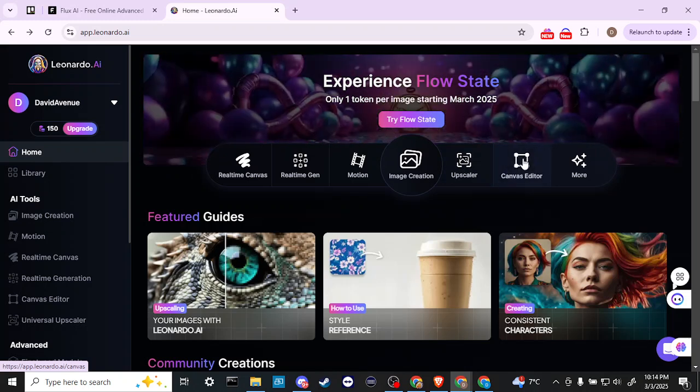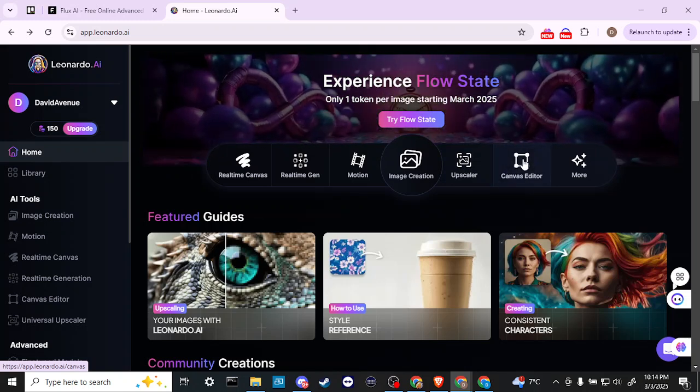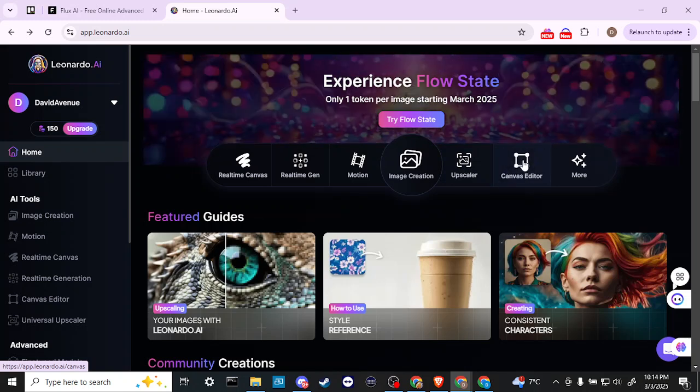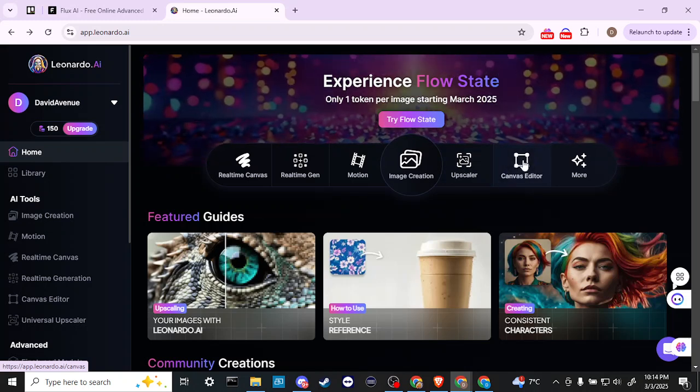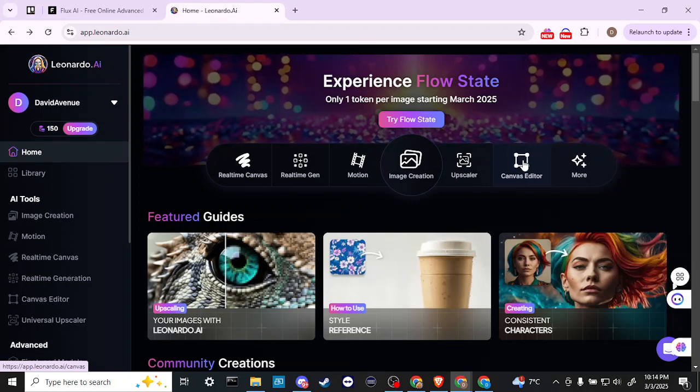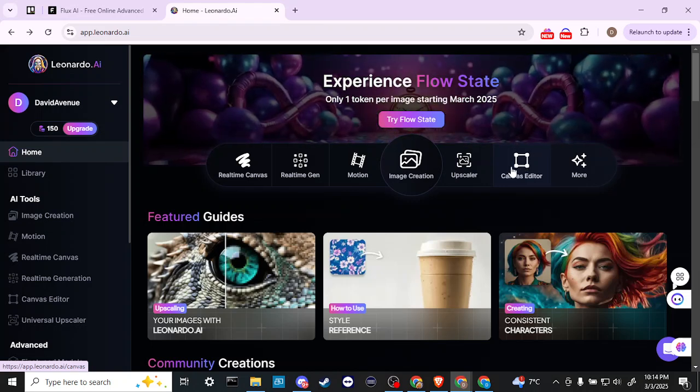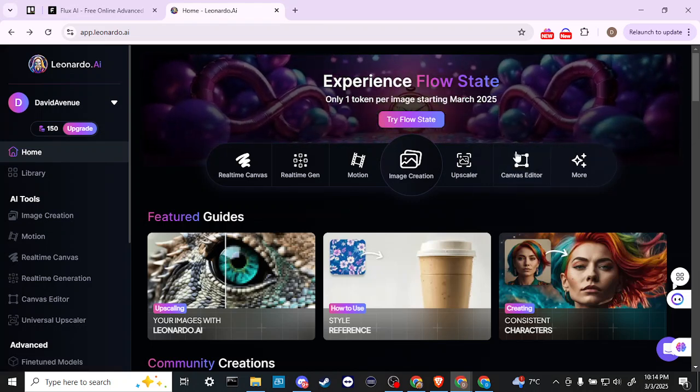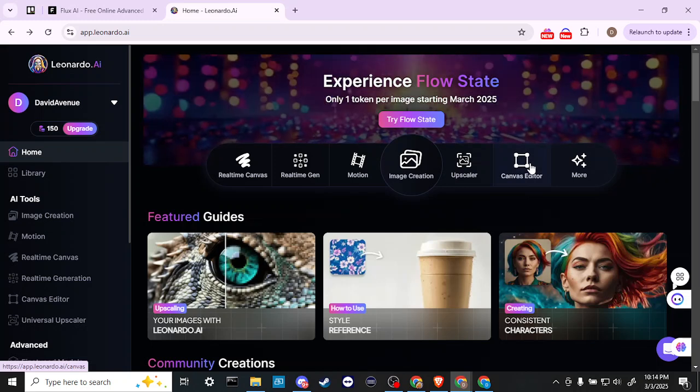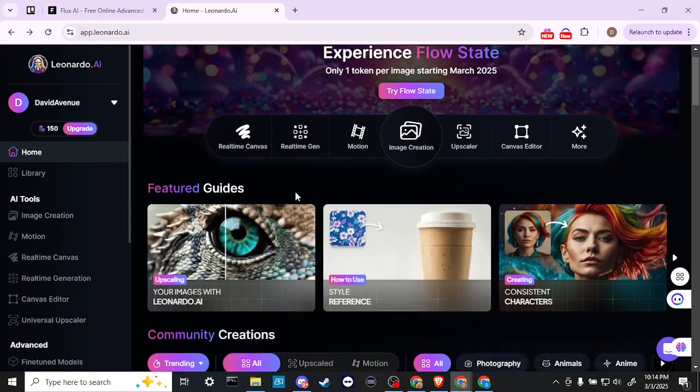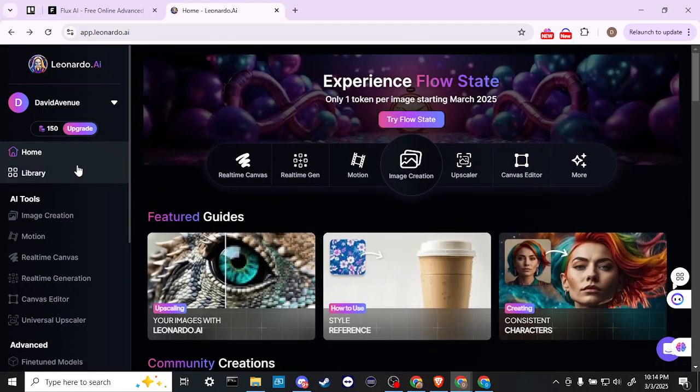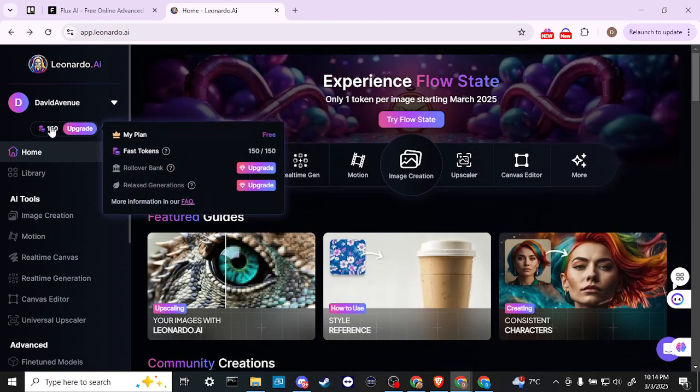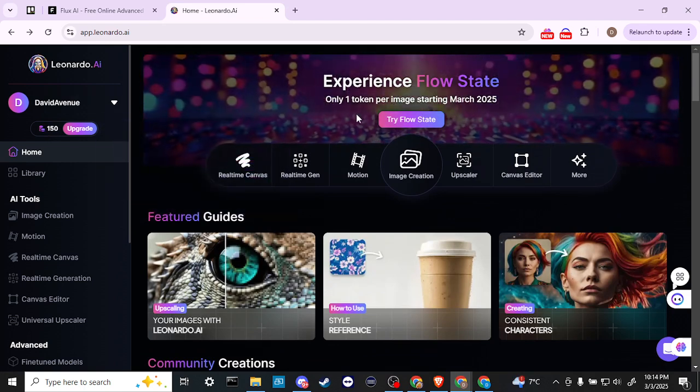The canvas editor is very useful for editing your images. If they don't quite turn out the way that you want them, then you can use the canvas editor and it is really quite useful to be able to do that. Those 150 credits every day is really nice.